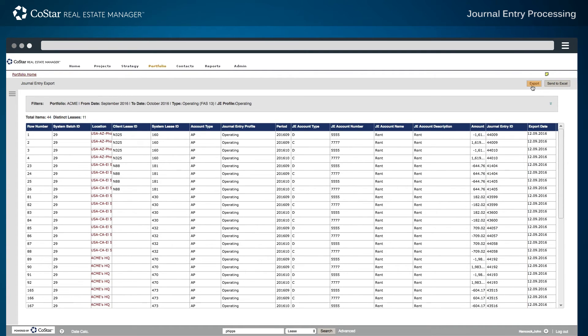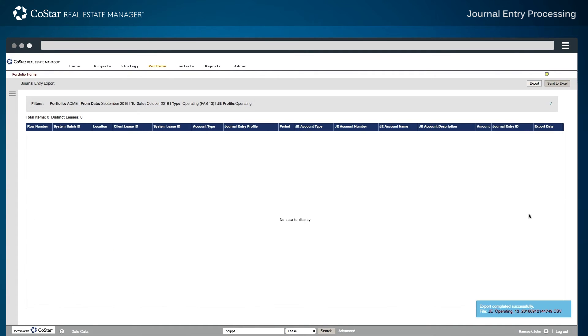From here, the Export button is clicked and the entries are processed out to an accounting system. A link is also displayed to access and review a CSV file containing the data that was exported to the accounting system.